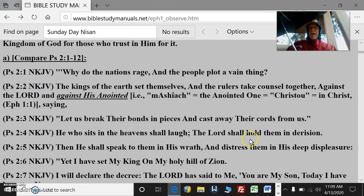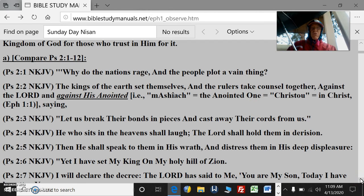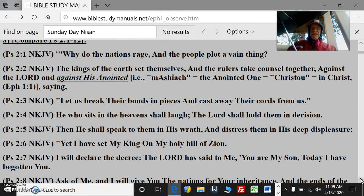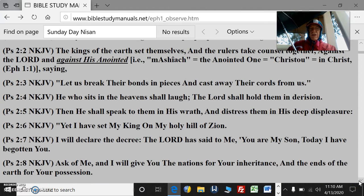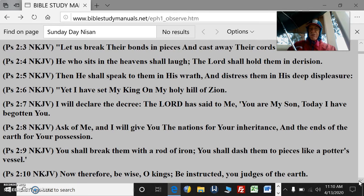In Psalm 2:1-12: "Why do the nations rage and the people plot a vain thing? The kings of the earth set themselves and the rulers take counsel together against the Lord and against his anointed — Mashiach, the anointed one, Christo in Greek. Let us break their bonds in pieces and cast away their cords from us. He who sits in heaven shall laugh; the Lord shall hold them in derision. Then he shall speak to them in his wrath and distress them in his deep displeasure. Yet I have set my king — Hamashiach — on my holy hill in Zion. I will declare the decree: The Lord has said to me, You are my son; today I have begotten you. Ask of me and I will give you the nations for your inheritance."